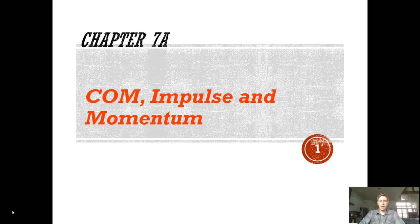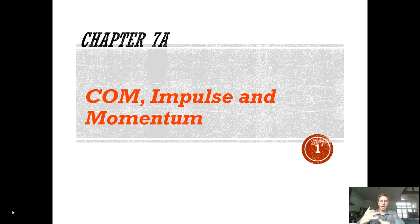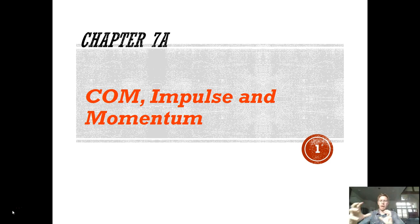Hey class, welcome back and welcome to the beginning of chapter 7. Chapter 7 is a really interesting chapter — we're going to be talking about three main topics: center of mass, impulse, and momentum. Once we get into talking about impulse and momentum, we're looking back at vector quantities, things of magnitude and direction.